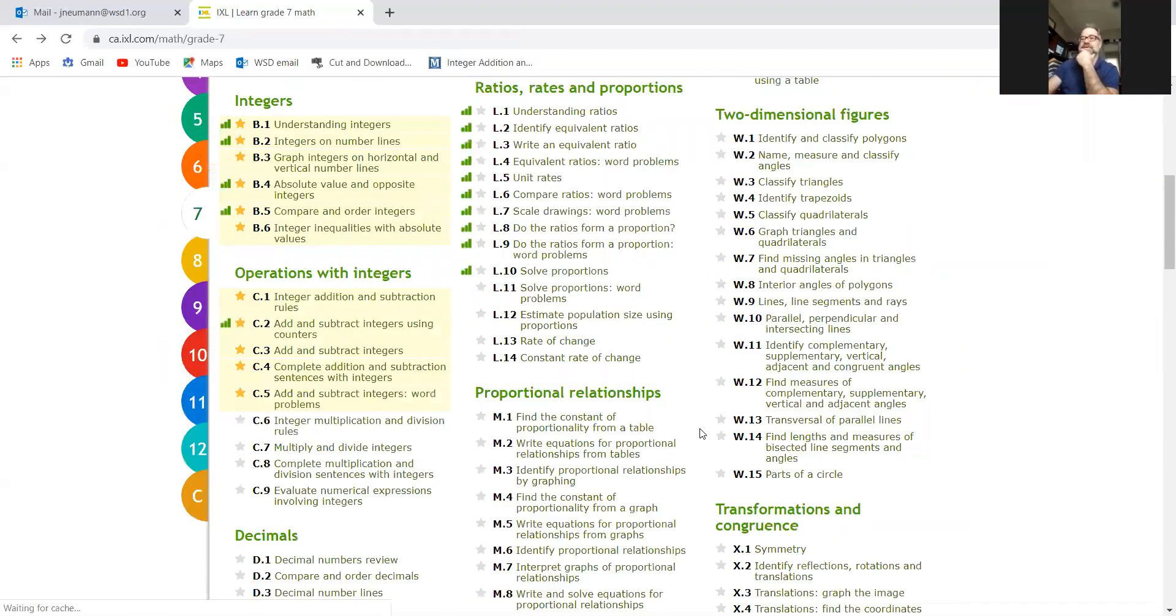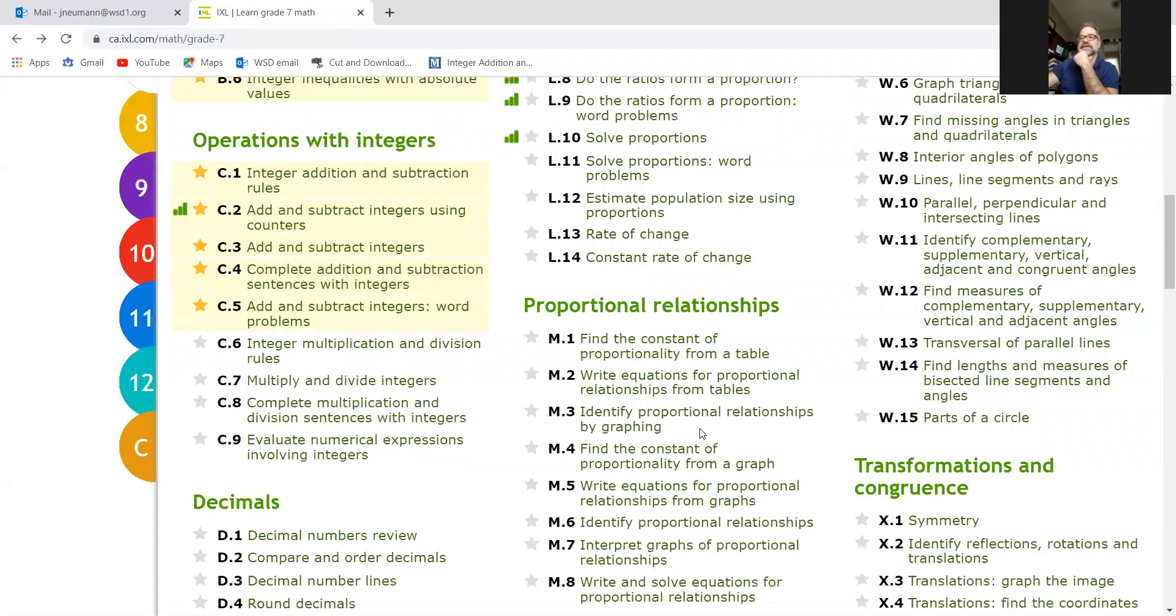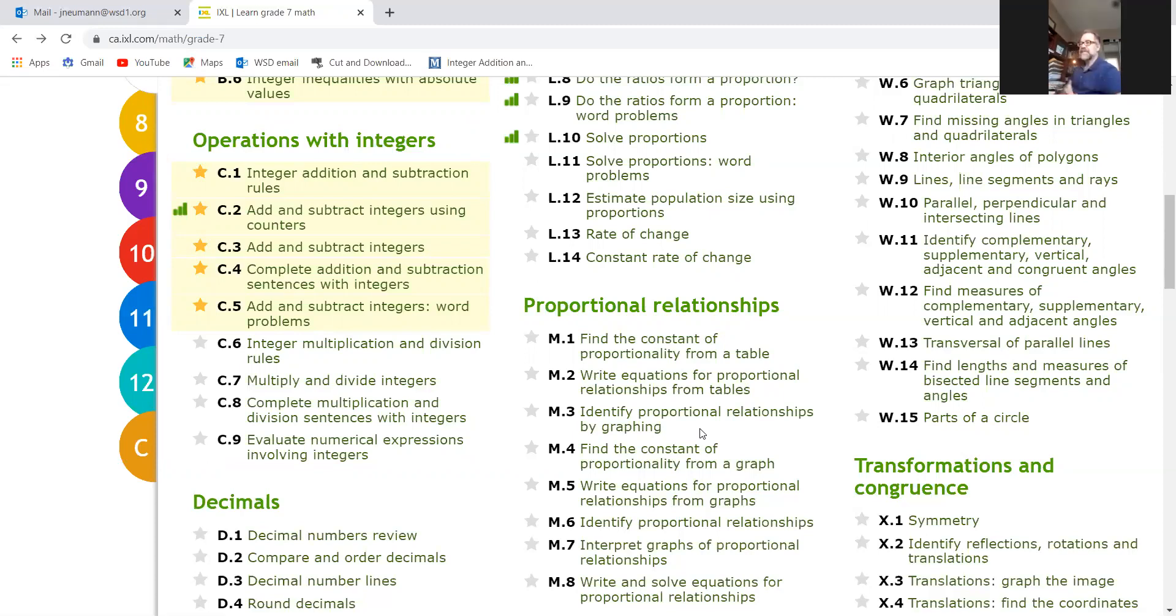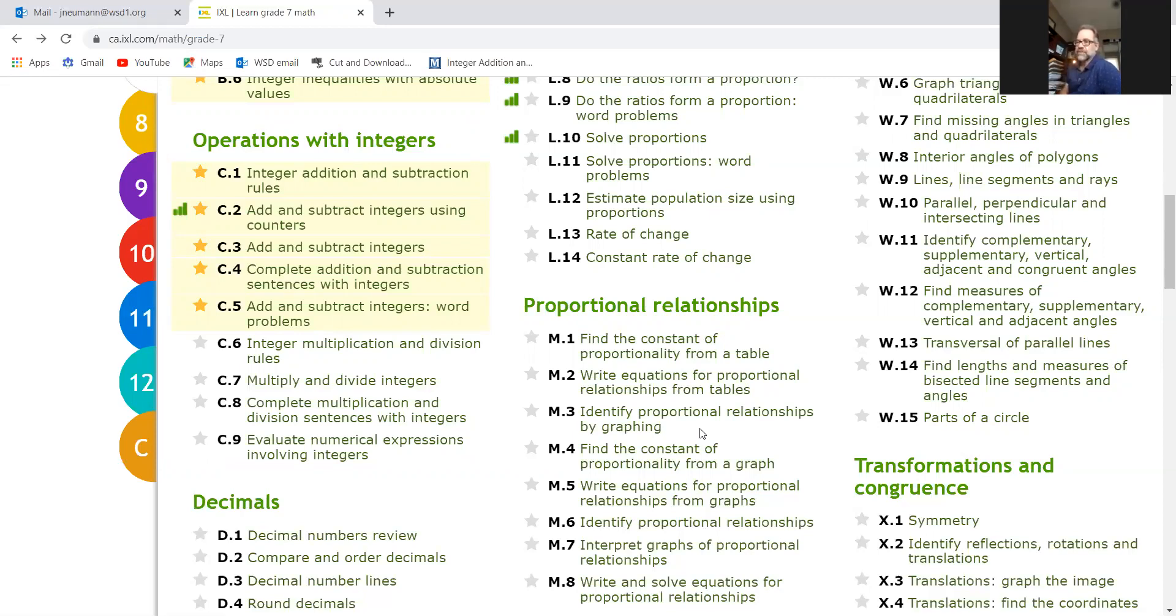So again, for today your lesson is the grade seven tab, and we're working on C1, C2, and C3. Okay, that is an assignment for marks, so on Google Classroom you're going to see that. Today's lesson is practice. I want you to work on these ones - work on the sentences, the word problems, just C1, C2, C3.